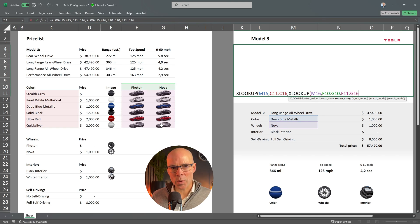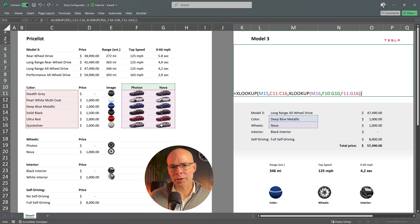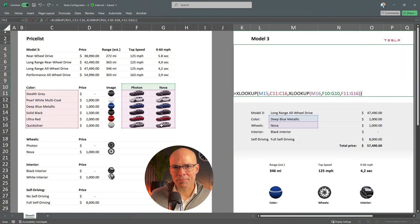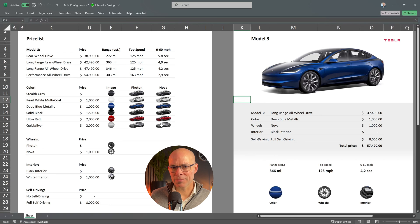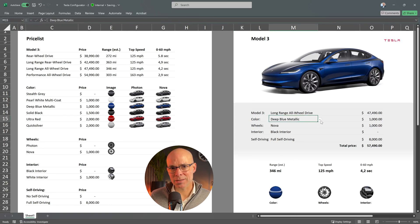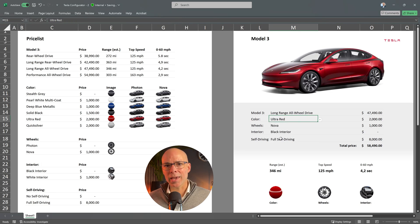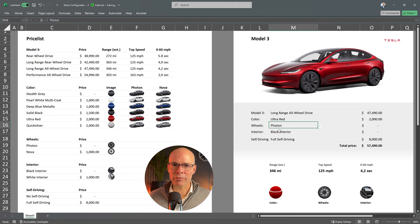This way, the formula dynamically selects the correct combination of color and wheels for the bigger car image. Now, let's test if it works. I selected a different color. The image updates. I switch the wheels and the image updates again and show the correct configuration.